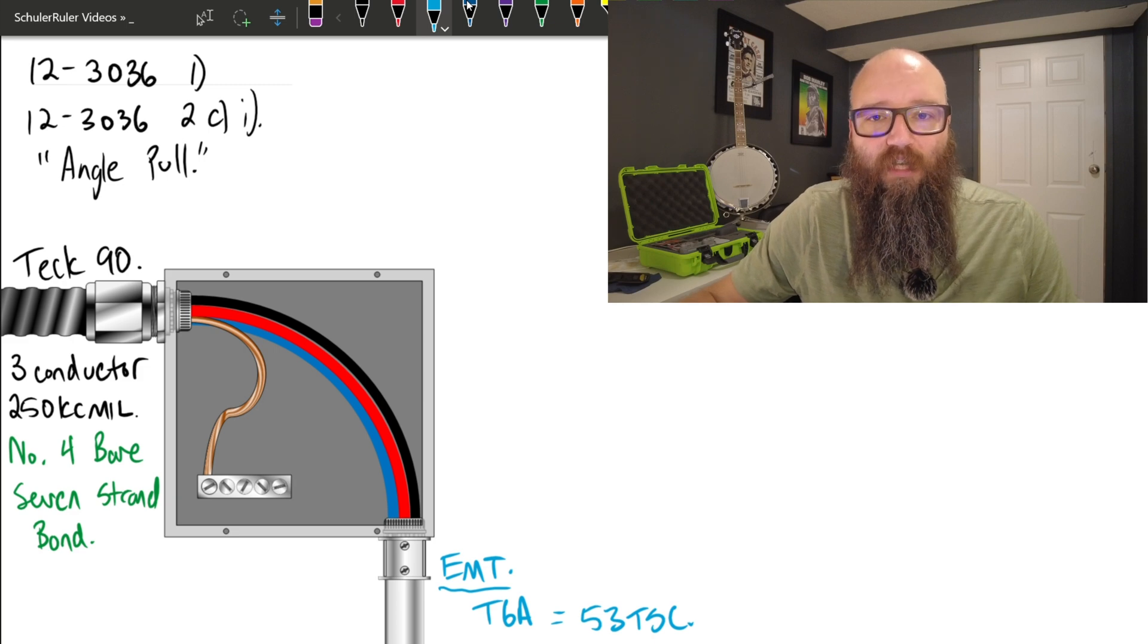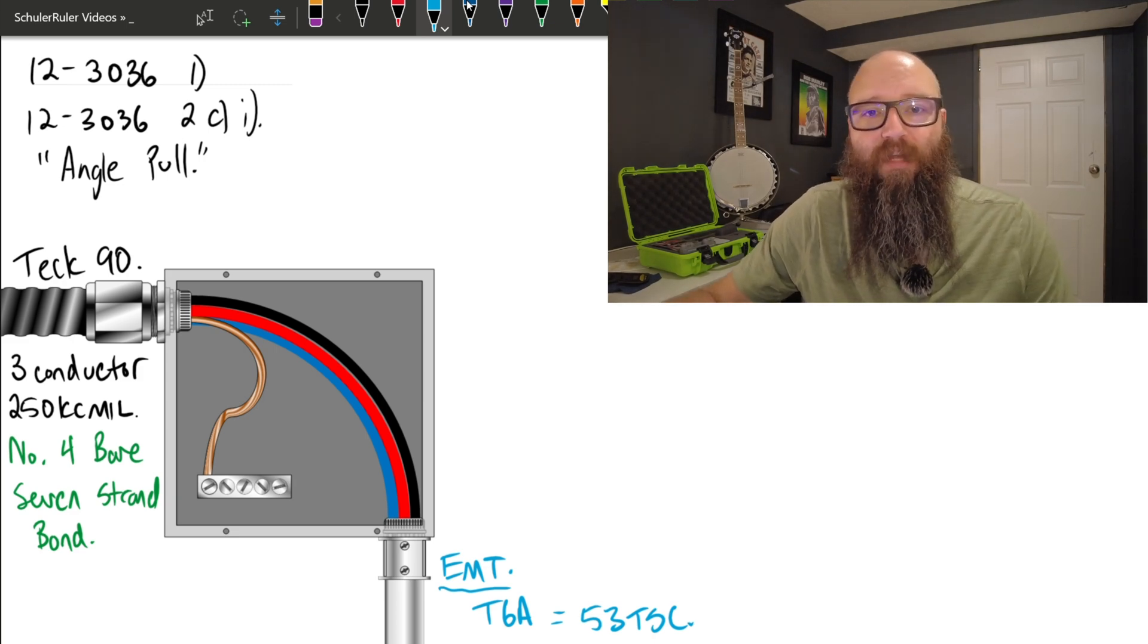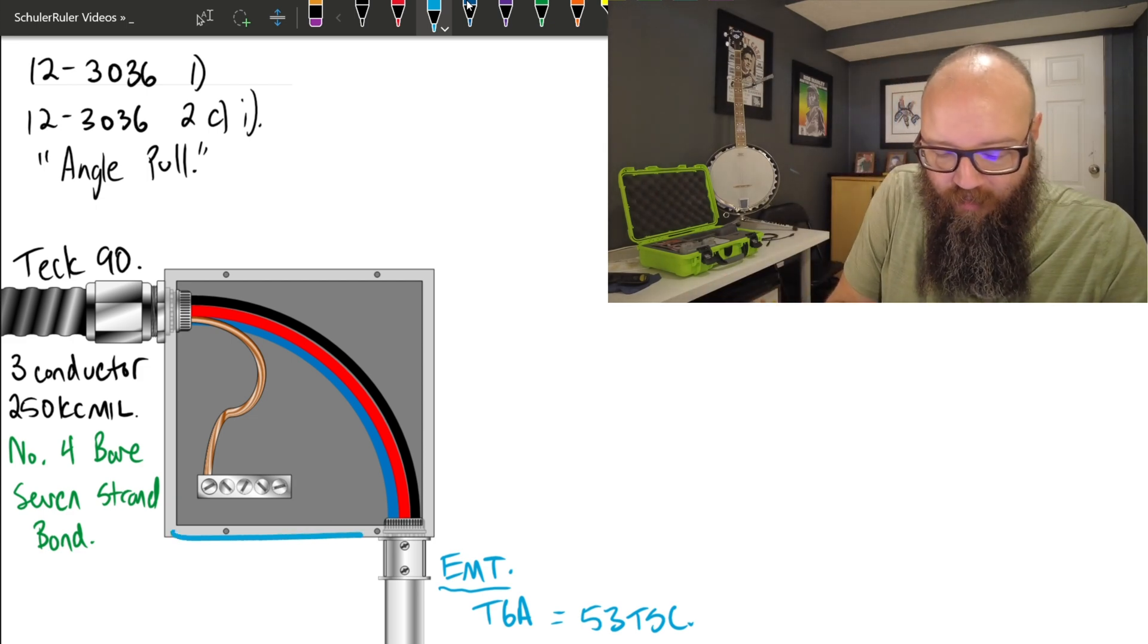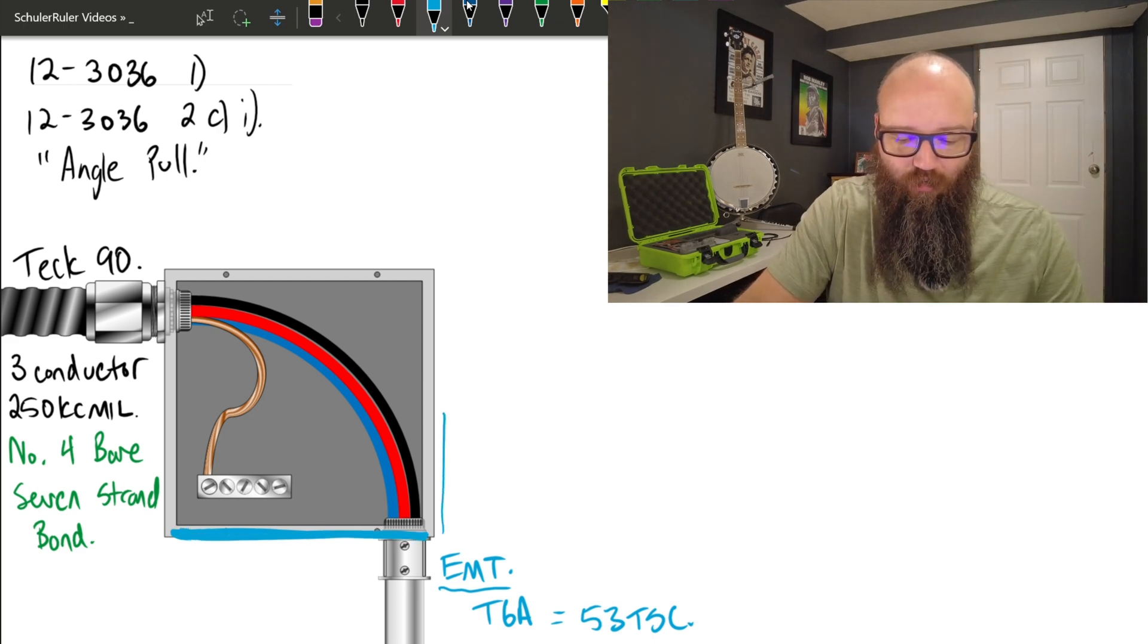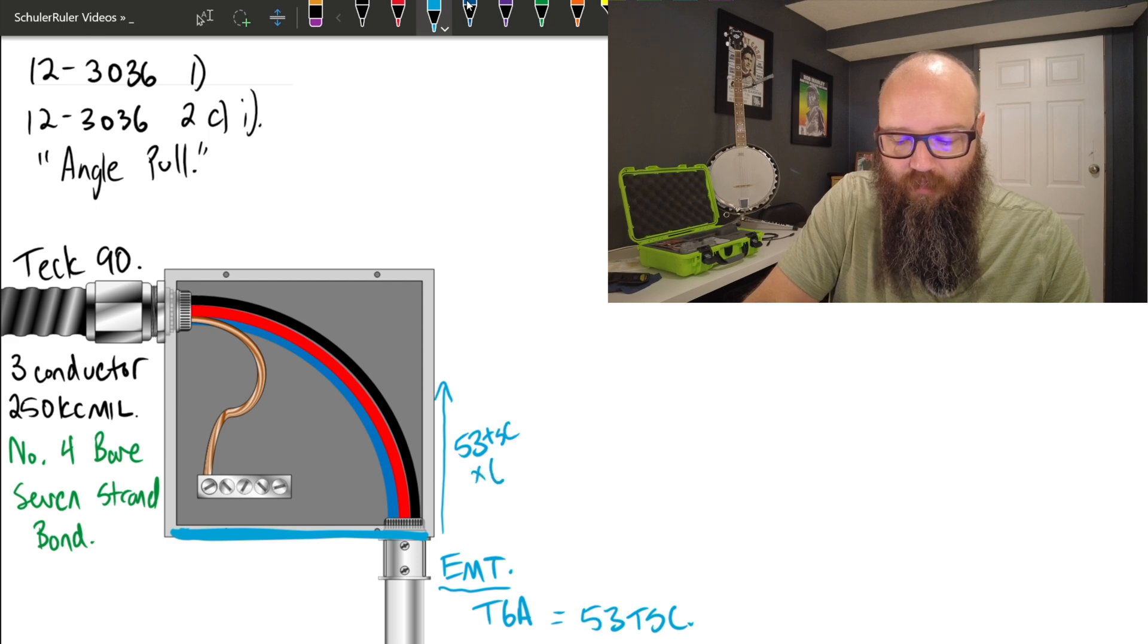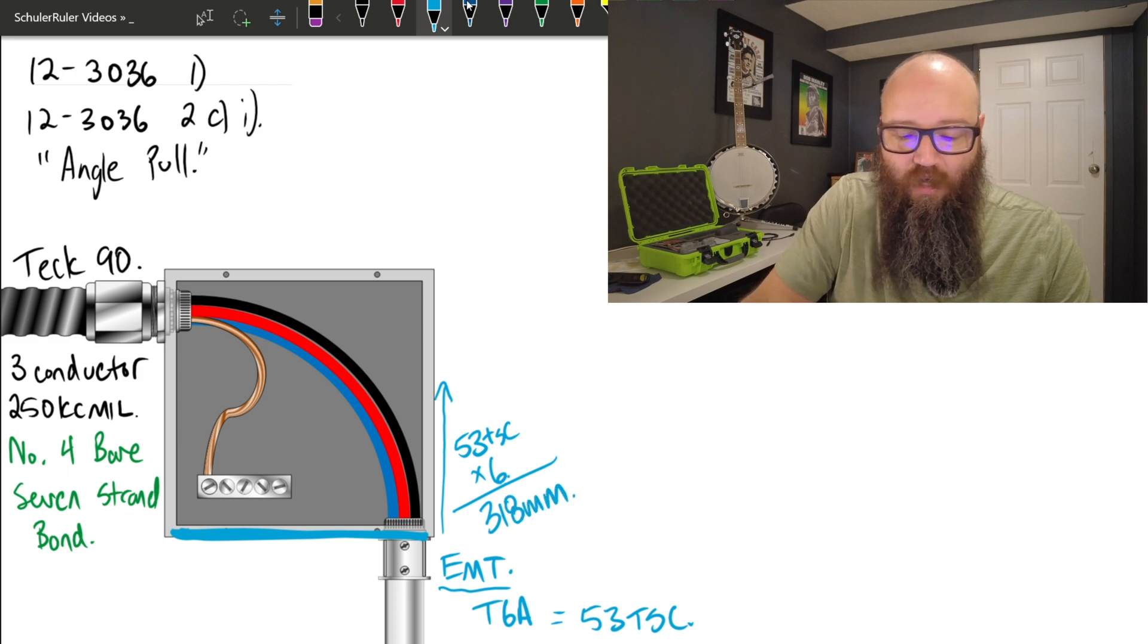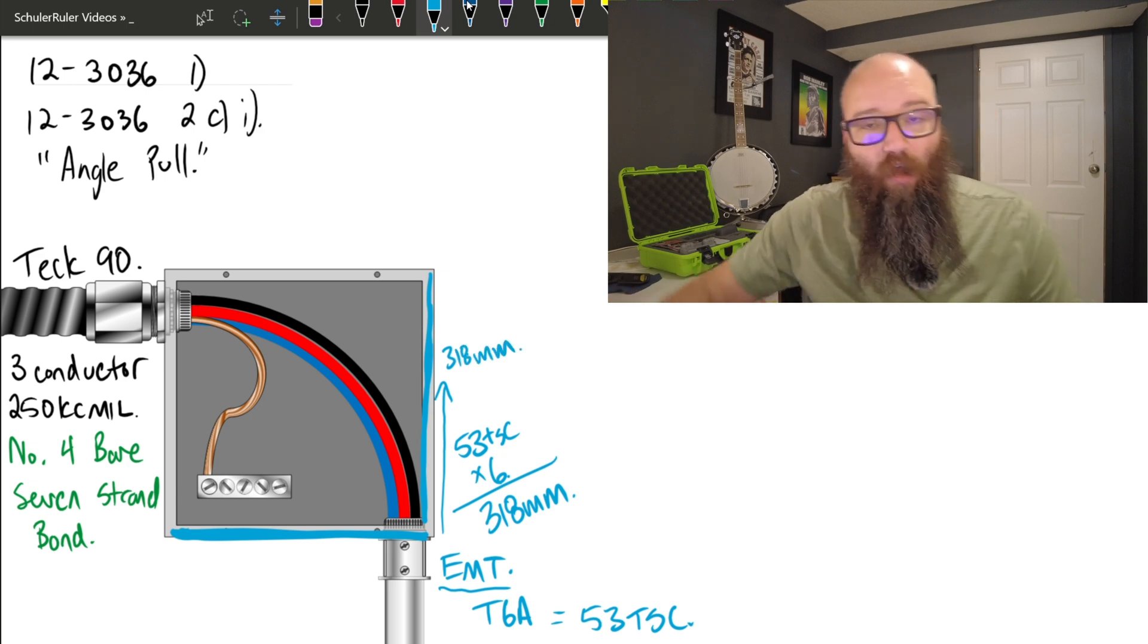Now what it tells me in 12-3036-2Ci is that to determine the minimum dimension for an angle pull, I'm simply going to take the conduit, the largest conduit that enters this wall, I'm going to determine the distance to the opposite wall by simply taking the largest trade size conduit, which is 53 times 6, which in this case we end up with 318 millimeters.